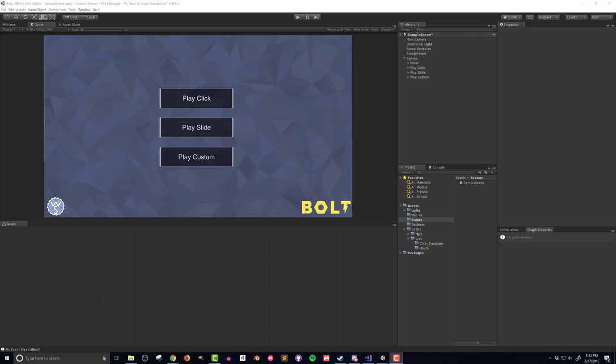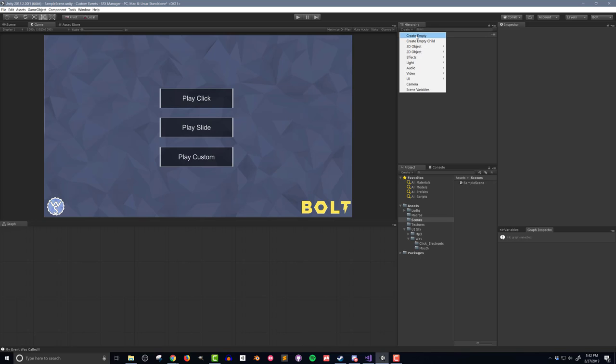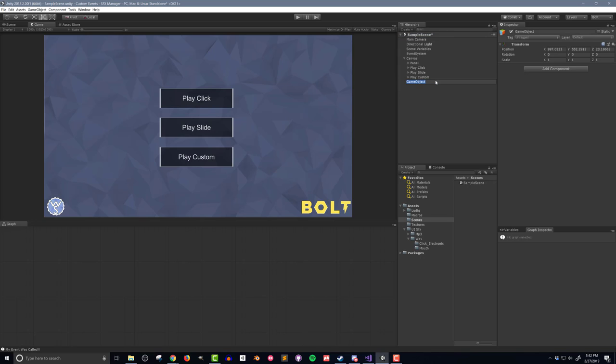I've created a simple scene that consists of just UI elements. The three buttons in the middle of the screen are what I will use to trigger the sound effects. The first thing I'm going to create is an empty object and I'll name it Sound Effects Manager or SFX Manager.